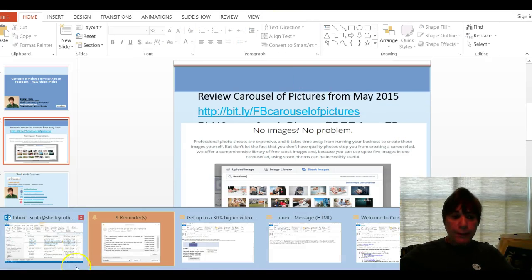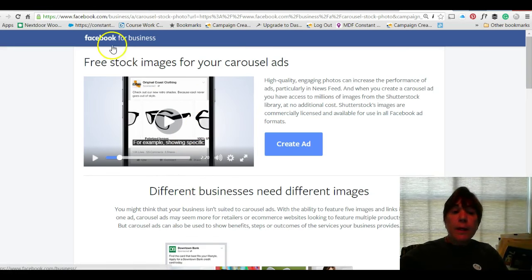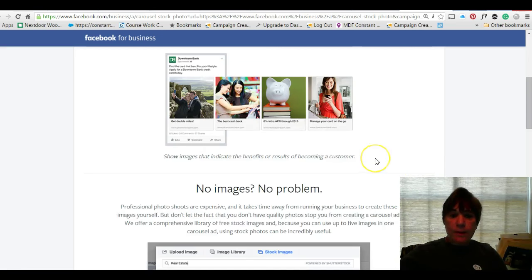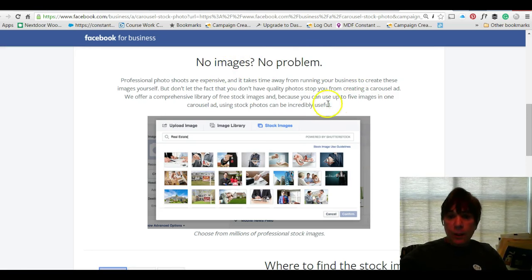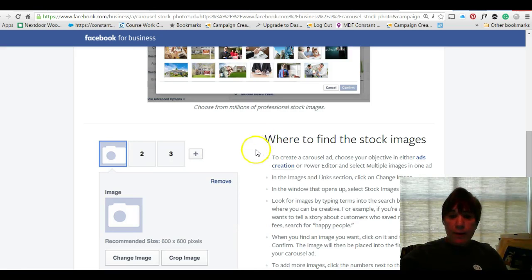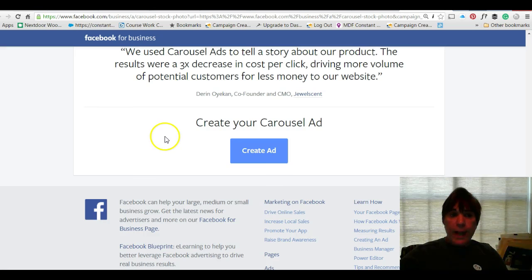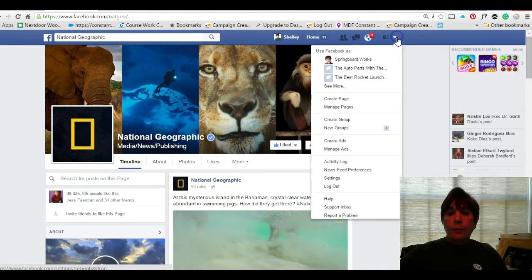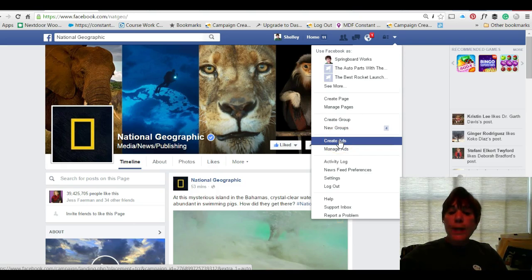If you search Google for 'Facebook carousel of ads' you can find the page I'm looking at right now. Different businesses can use it for different things. If you don't have images, they're now saying up to five images for one ad — you can go into your image library, upload an image, or go to their stock images and select up to five images for each ad. I'll take you over to Facebook where you go to create your ad, select carousel of ads, and use the stock photos.